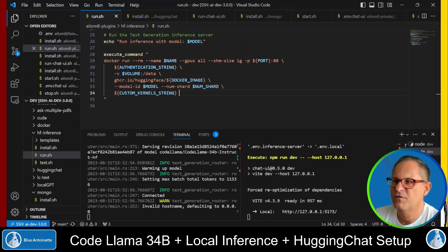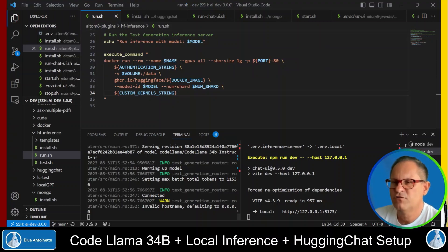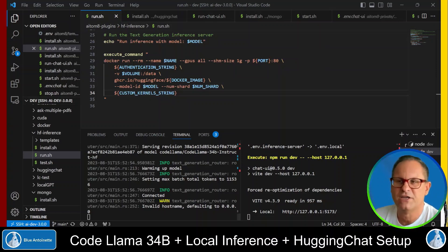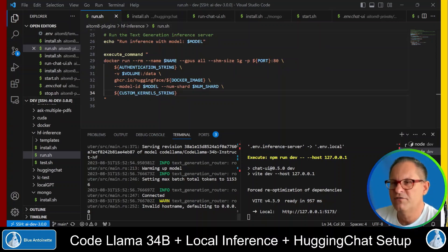If you're not familiar with this, please watch my video SSH into Remote VM with Visual Studio Code. And if you're not familiar with how to run an inference server, please watch my video JetGPT but Open Sourced, running HuggingChat locally. In this video, I will just show you the changes that are required to run the inference server with the CodeLlama model.